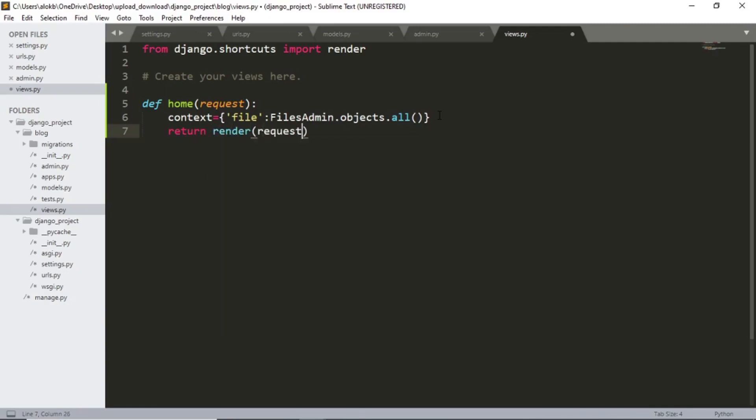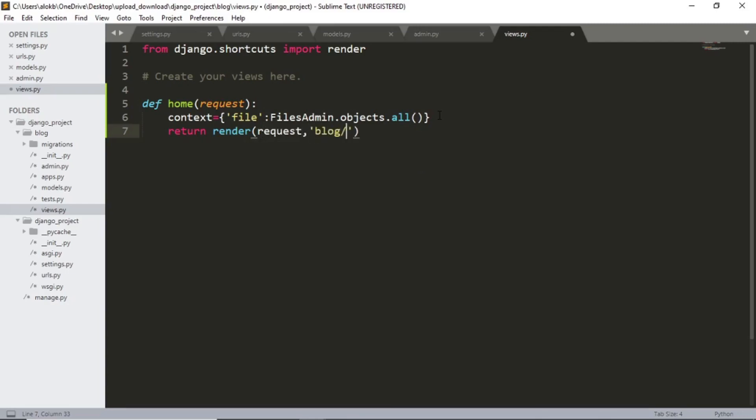Now let's create this home dot html file.